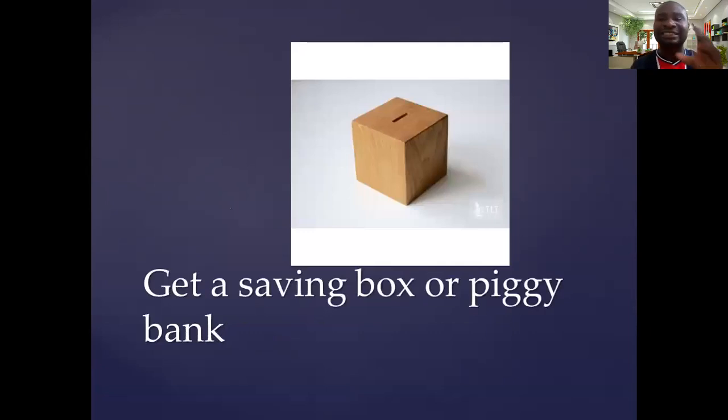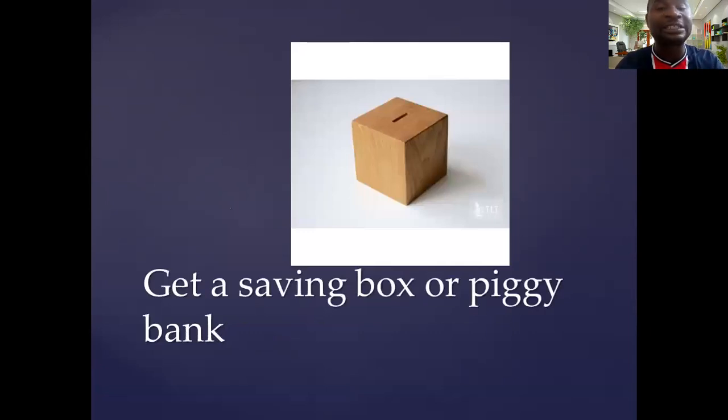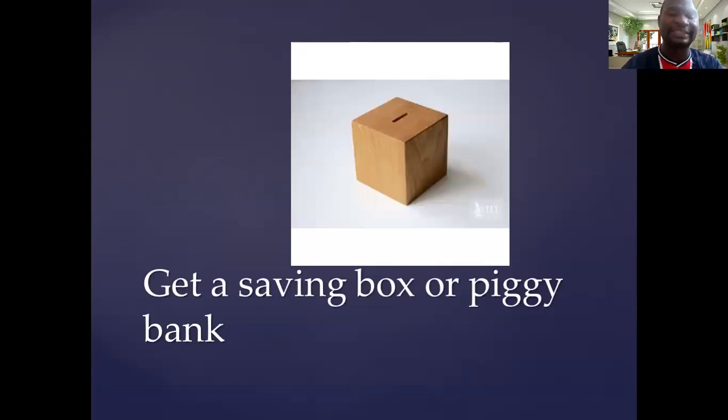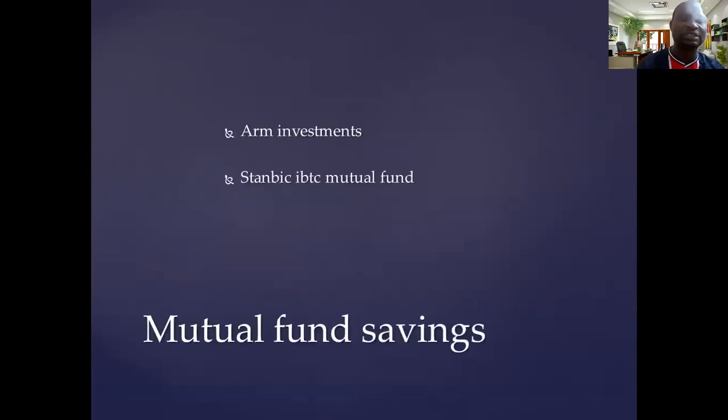All you need to do is get a good carpenter that will get you a box like this where you can be putting the money.